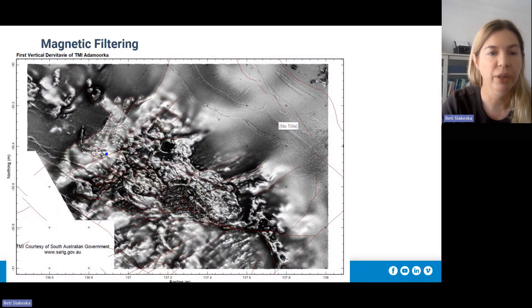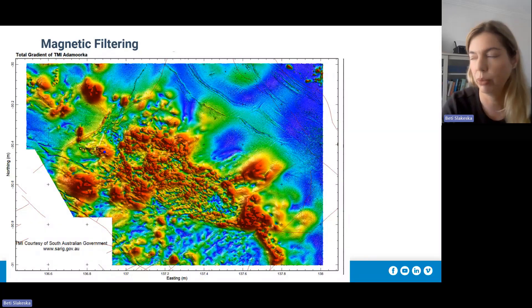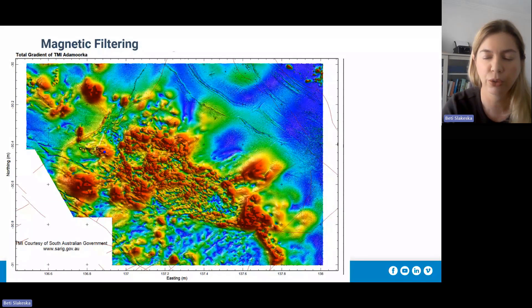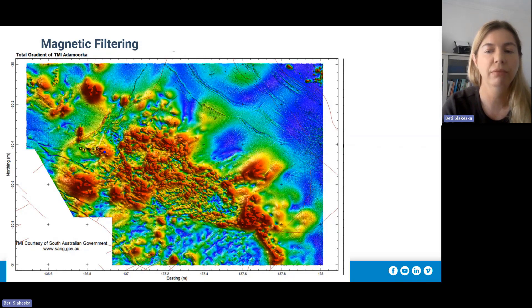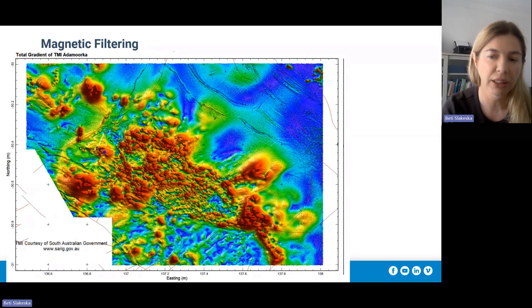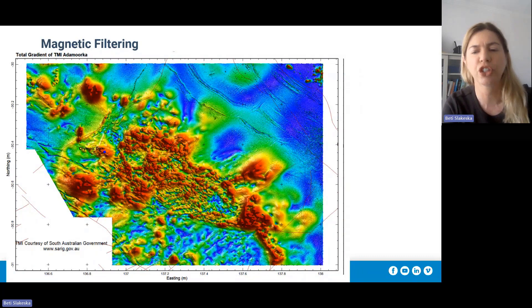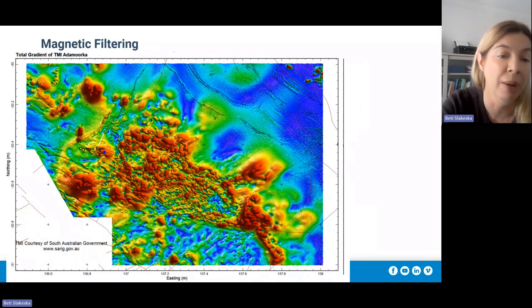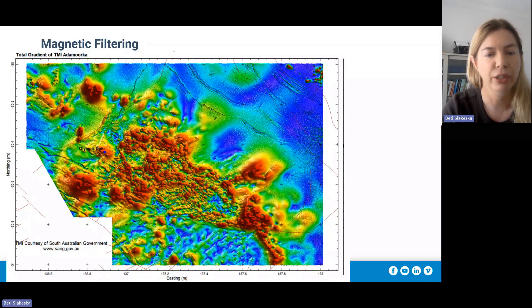Another derivative I want to cover is the total gradient of the TMI, also known as the analytical signal. This is the square root of the sum of the squares of the horizontal and vertical gradient of your magnetic vector. It basically accentuates more shallow sources — and by shallow I mean perhaps several hundred meters — and any adjacent sources. It's effective in mapping the distribution of shallow magnetization, and it's also independent of magnetic directions because you're squaring the horizontal and vertical components.